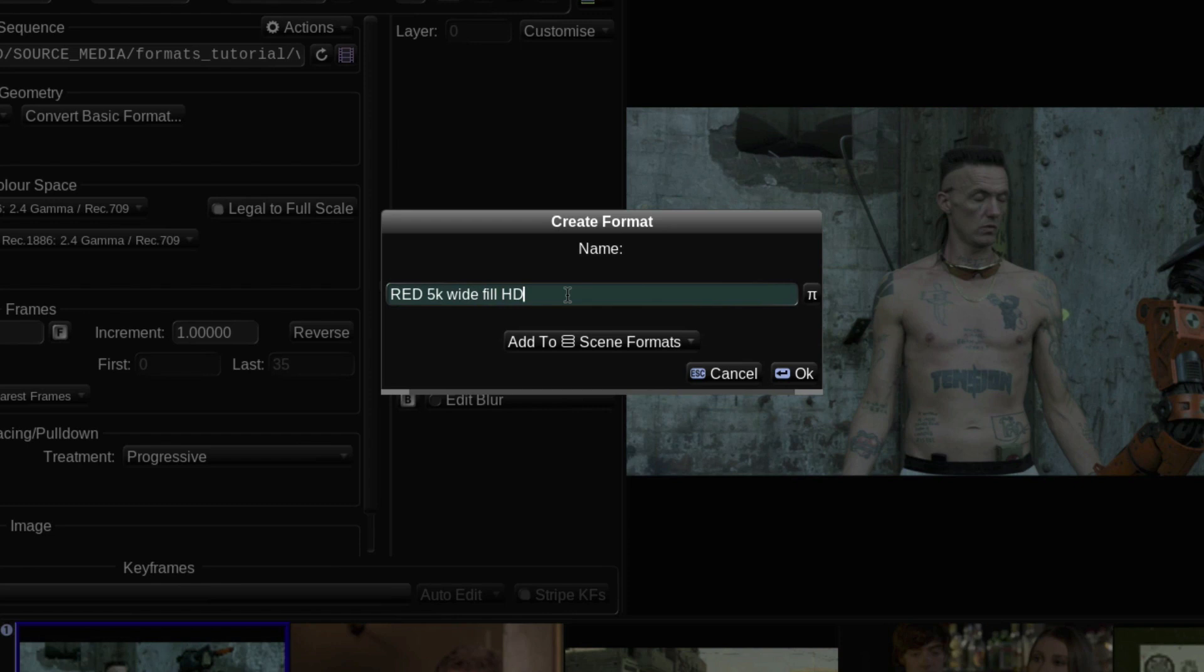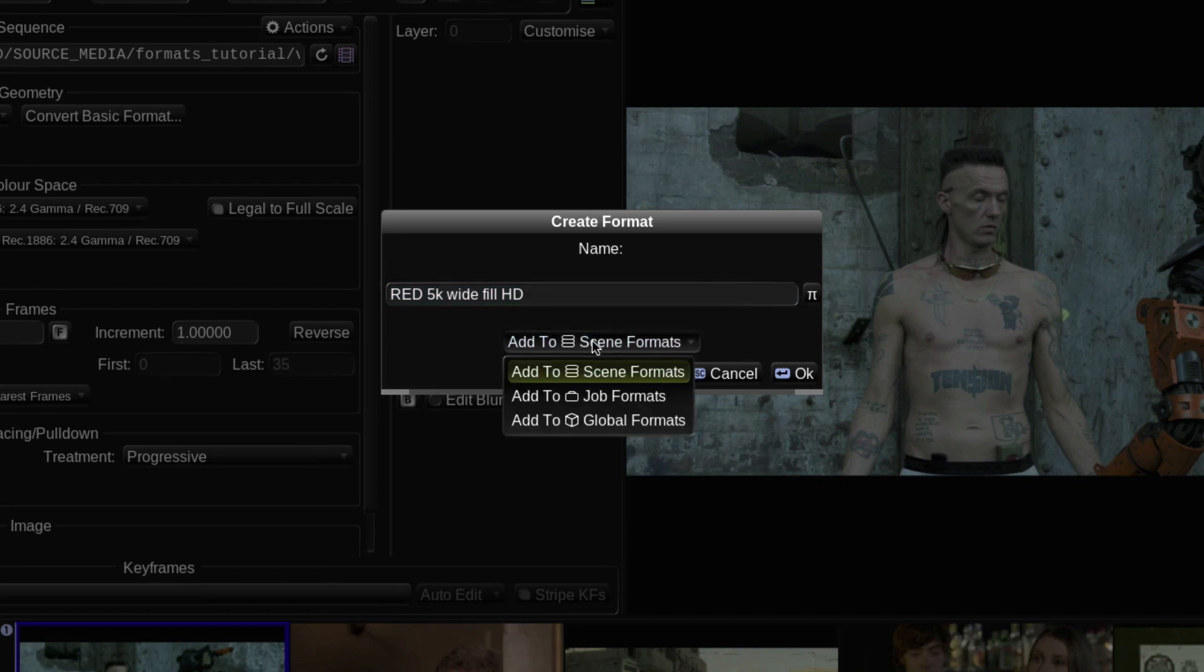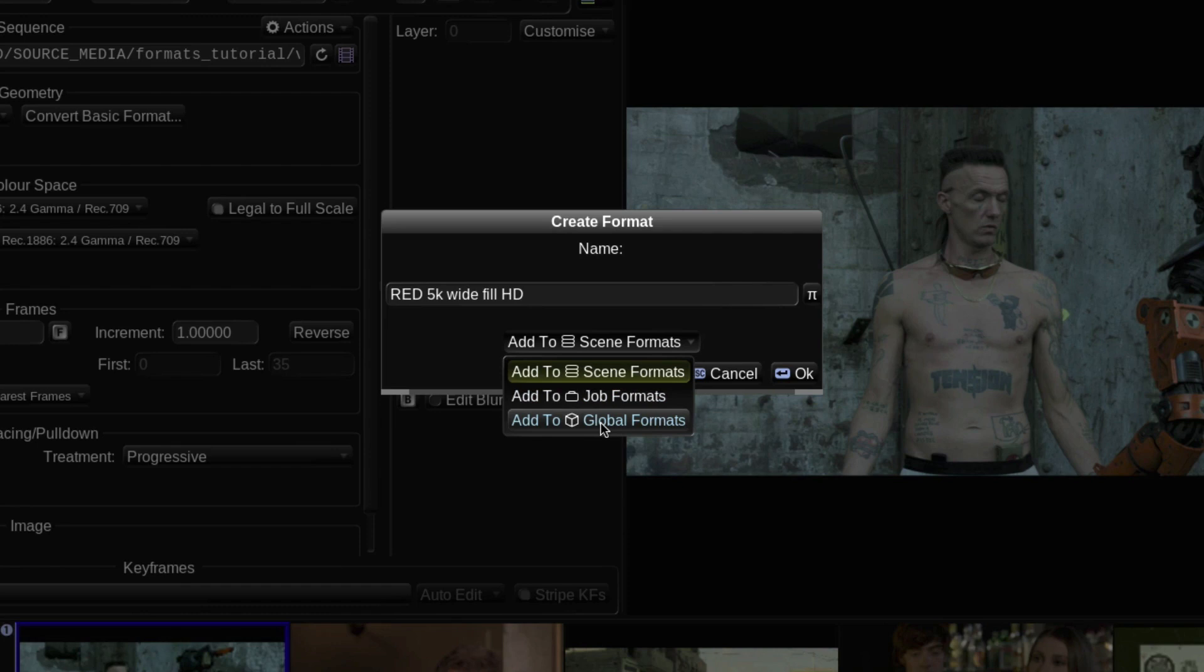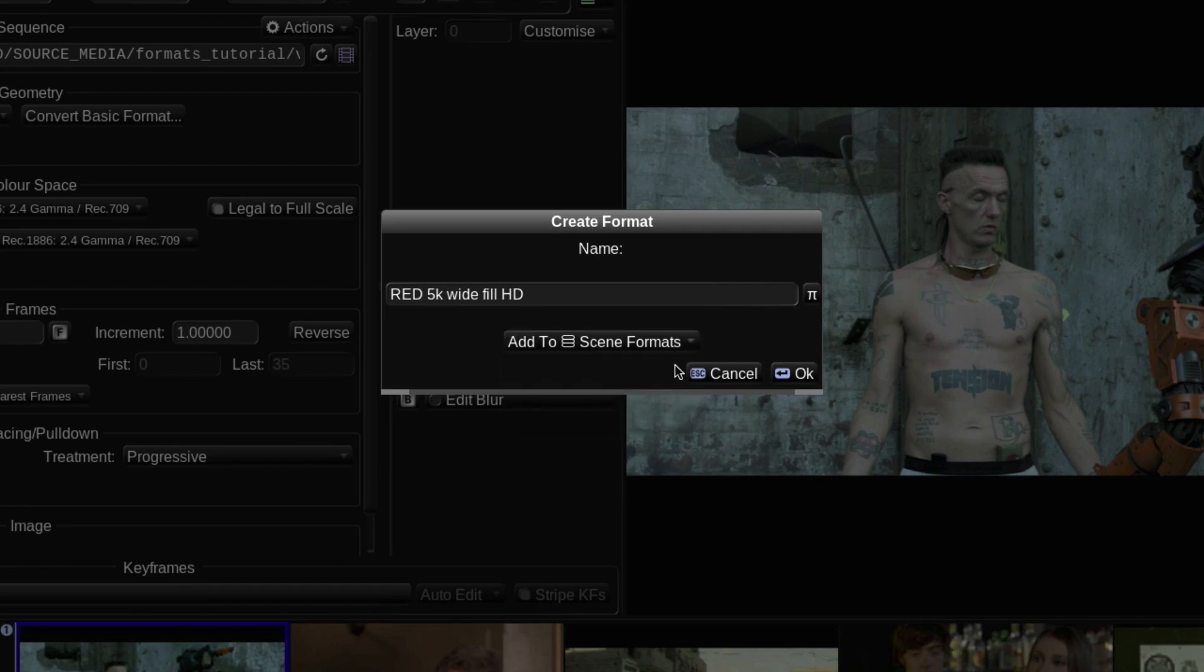There is a button below this which allows you to add the new format to either just the current scene, or alternatively you can make it available to other scenes in the current job, or globally available. I'll explain more about that later, but for now I'll just leave it set to Add to Scene Formats.